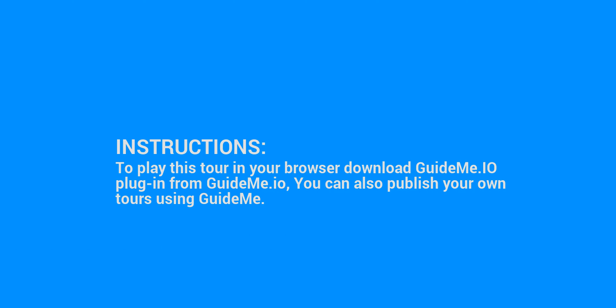To play this tour in your browser, download GuideMe.io plugin from GuideMe.io. You can also publish your own tours using GuideMe.